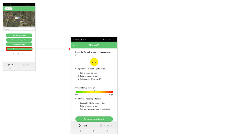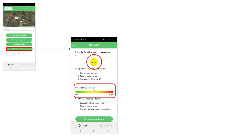The forward button in the main screen opens a summary screen showing you two scores: the potential for soil property improvement and the overall soil threat level, and lists the main indicators of each requiring your attention.